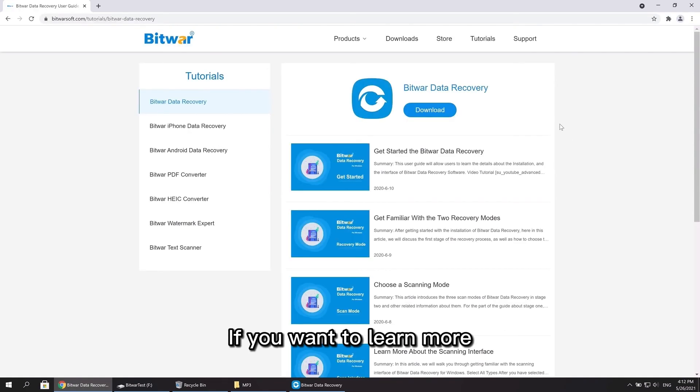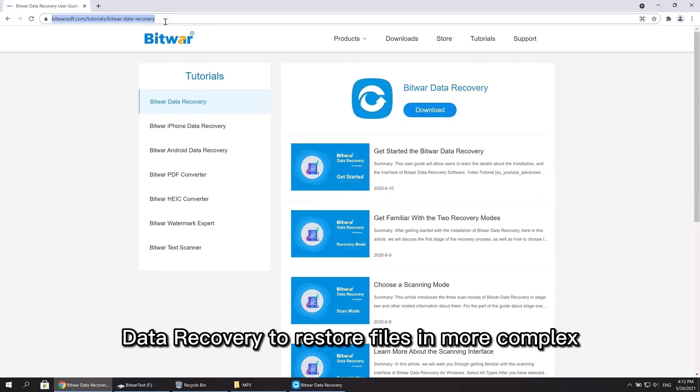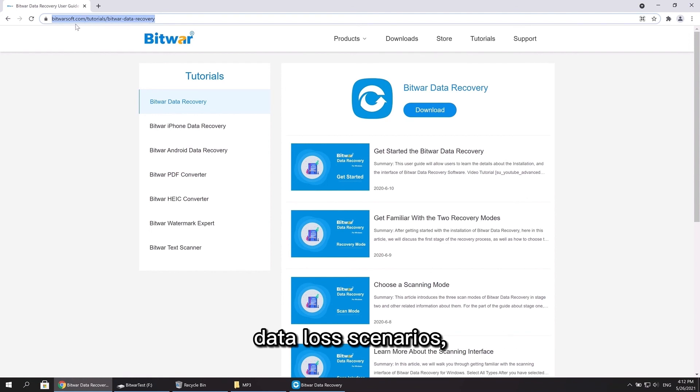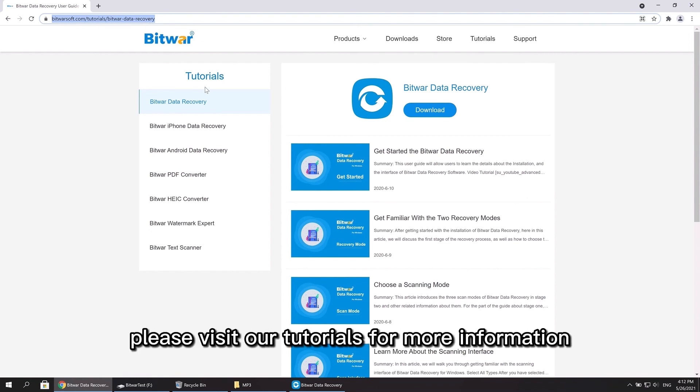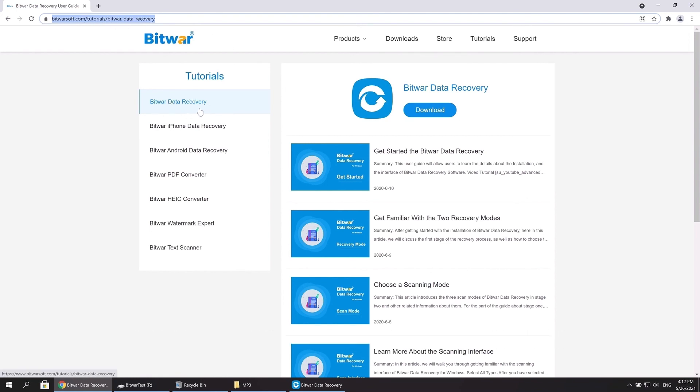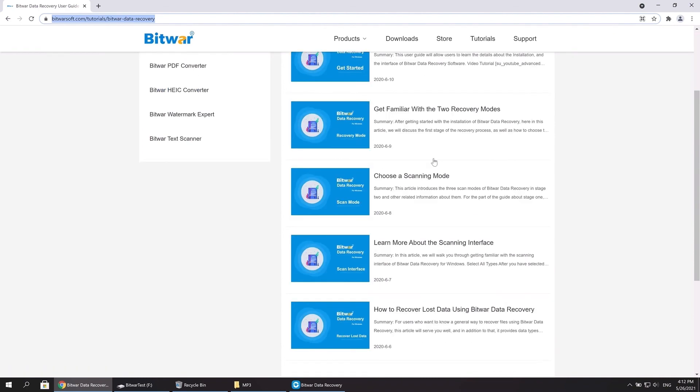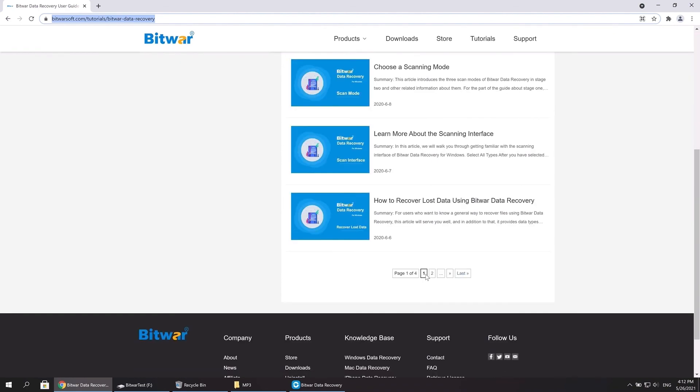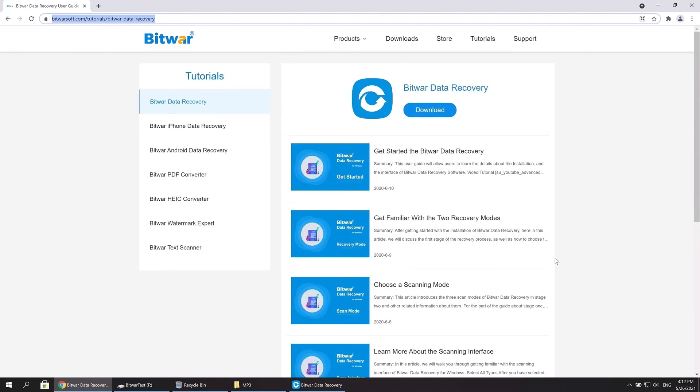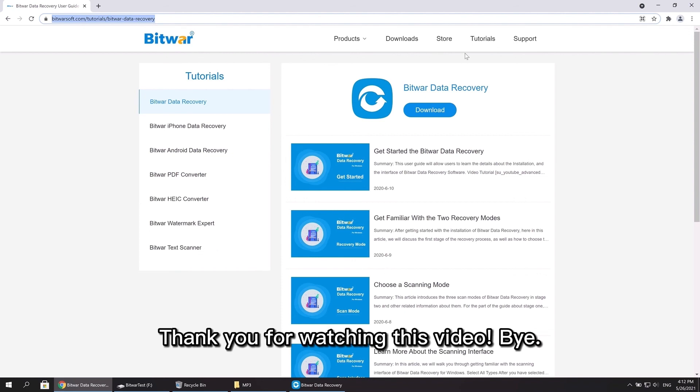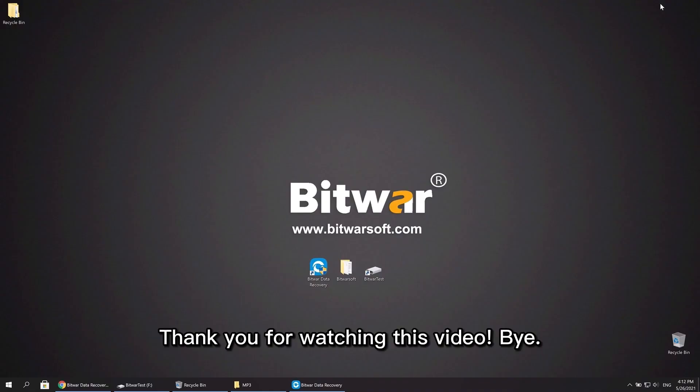If you want to learn more about using Bitwar Data Recovery to restore files in more complex data loss scenarios, please visit our tutorials for more information. Thank you for watching this video. Bye.